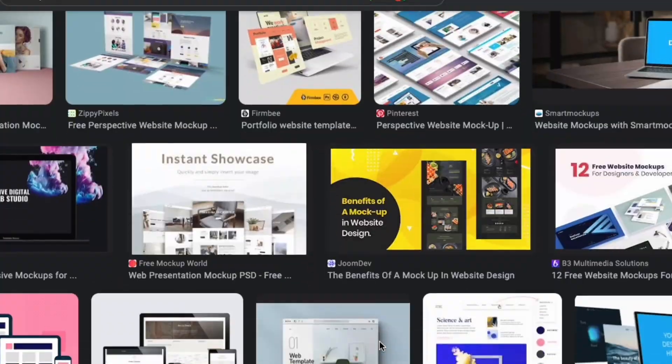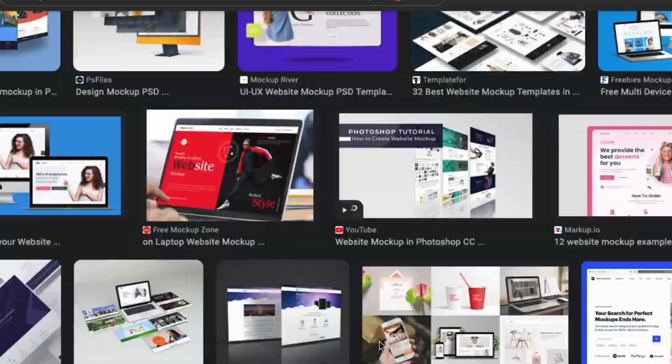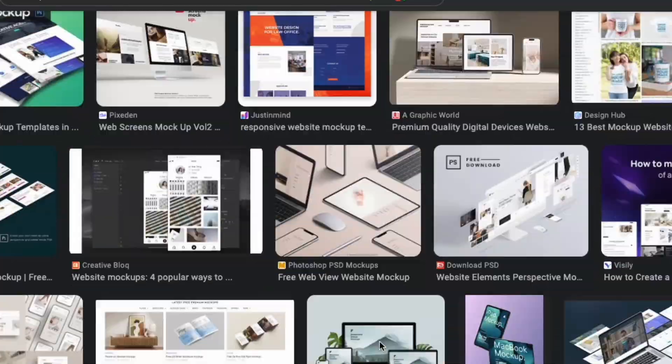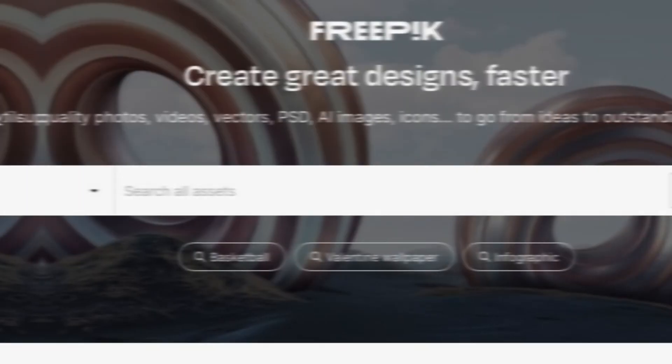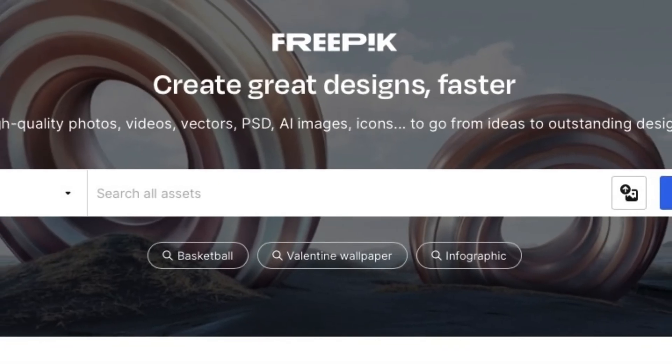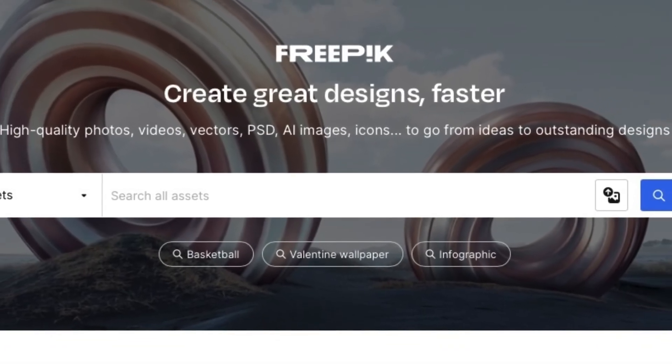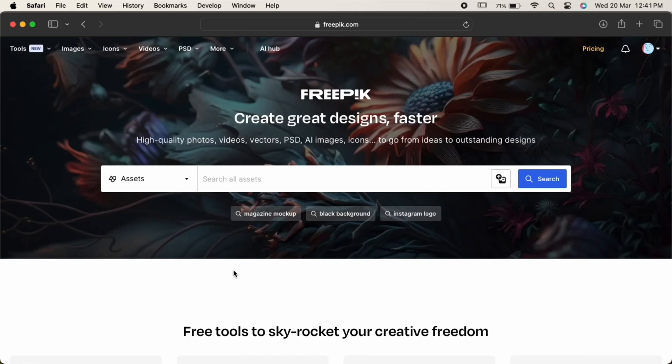With the number of mockup websites for designers, our first step is to choose the one you like. You can click on the description below to check out some amazing mockup websites out there. In this video we will explore Freepik. Here in the search bar, type packaging mockup or the one you want as per your requirement.